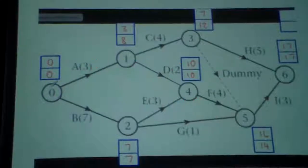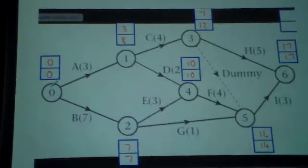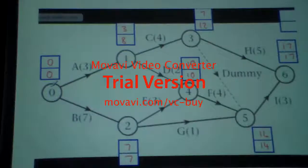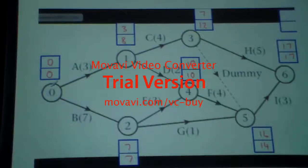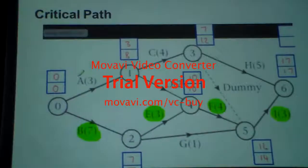So there will be critical path. The critical nodes are 0, 2, 4, 5, 6. So the critical values are 17 and 17, 14 and 14, then 7 and 7, 0 and 0. That is the critical path, as we will show in the next one. The project duration is 17.